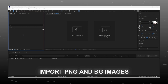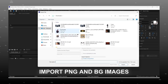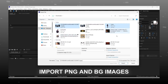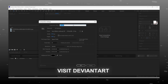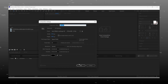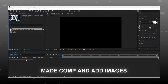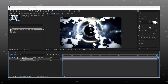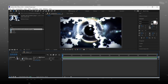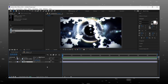Import your images and PNG in After Effects. You will find anime PNG on DeviantArt.com. Make a 5 or 10 seconds composition. First of all, import your background image. Then import the animated character PNG.